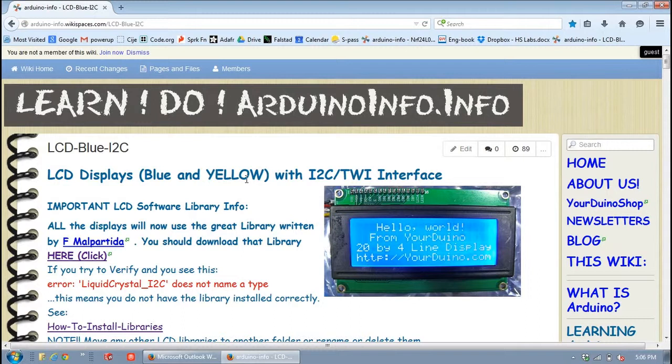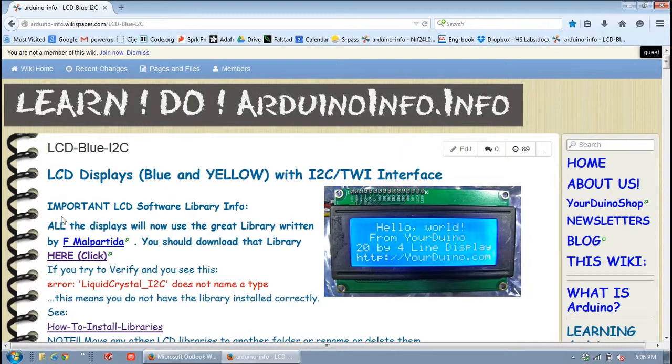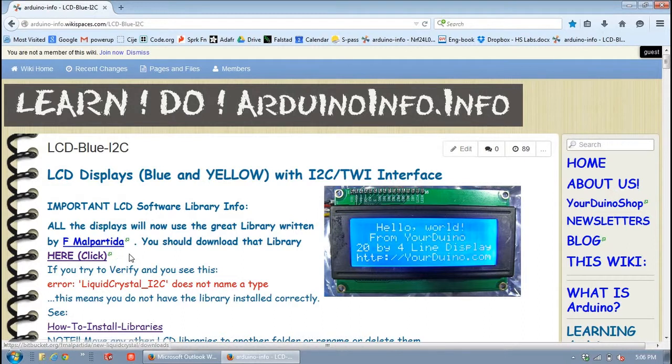What you definitely want to do is when you get to this page, make sure you read everything. Because there's a few things that if you miss, your screen is not going to work. The LCD is not going to work. The first thing, the very first thing you cannot miss is you have to download the correct library.